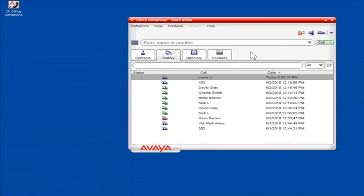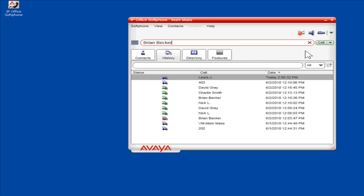Make an Audio Call. To make a call from Softphone, in the Enter Name or Number field, enter the appropriate number or contact name. From the Call drop-down, select Audio Call.